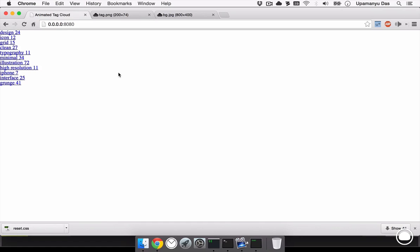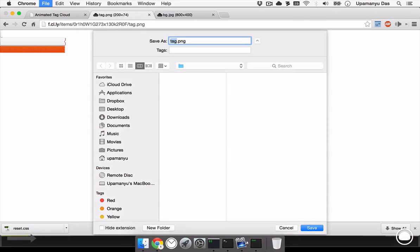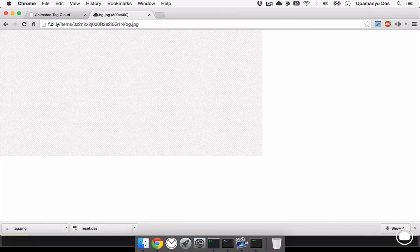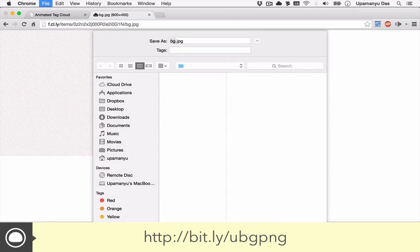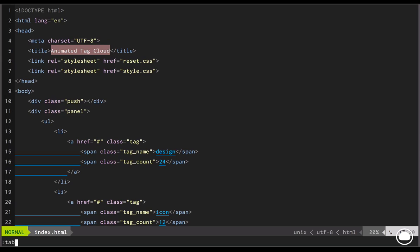Now let's get on to styling these things to a decent looking tag cloud. But before that, we need to download two image assets. Now these image assets are available on my cloud app and I'll provide the link in the description. The first one is the tag.png. It's a sprite sheet which will help us build the tag so the tags are not pure CSS. I'll save the tag.png inside my animated tag cloud folder.